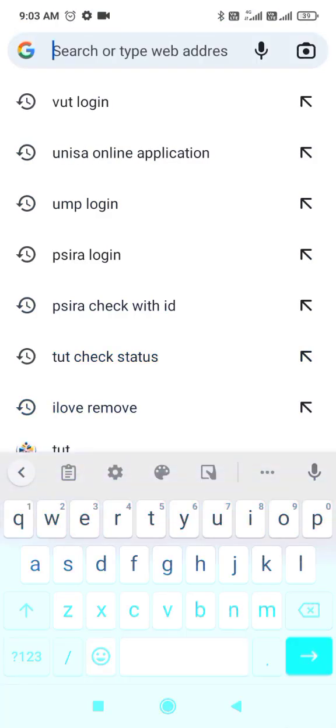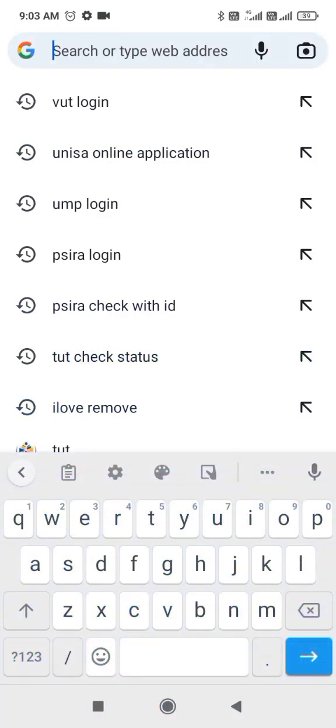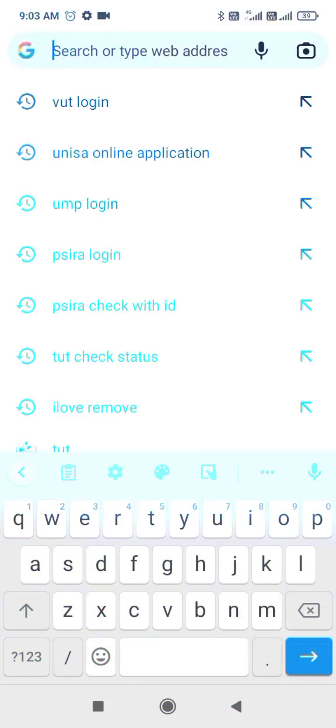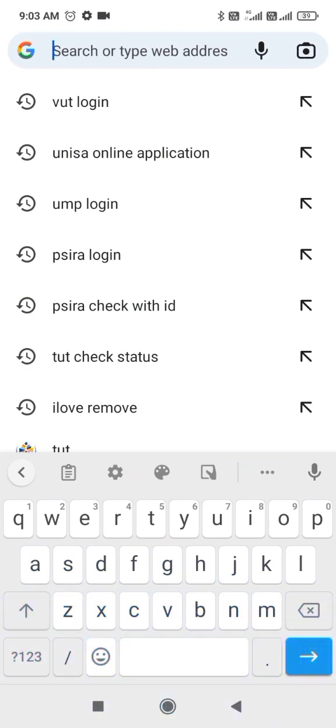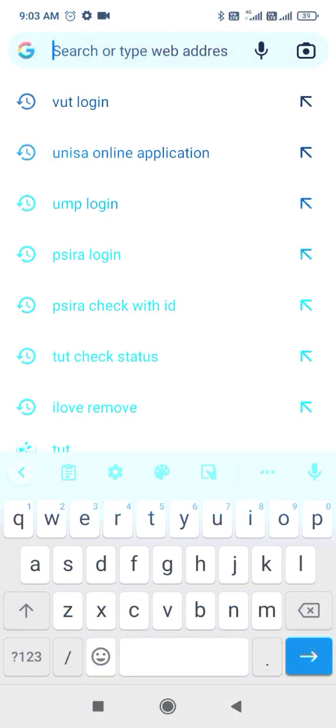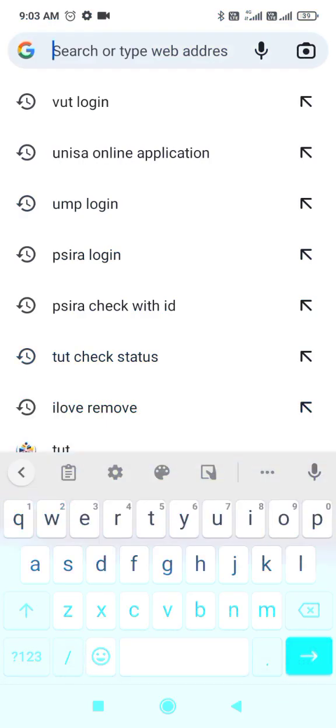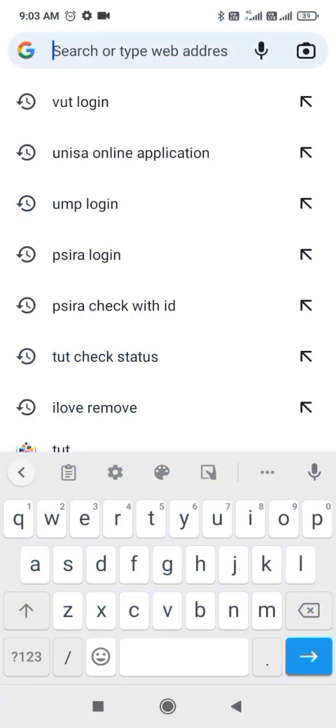Hello everyone, in this video I'll show you how to apply for residence at VUT, Vaal University of Technology.